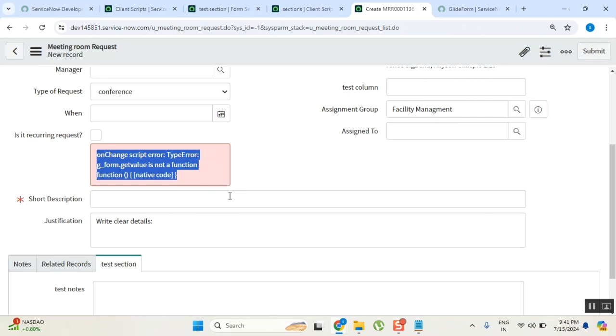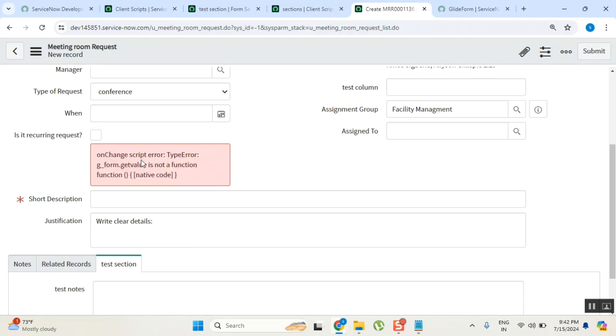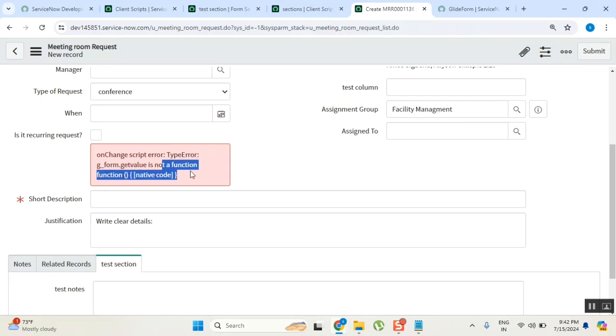Anything, even in our mobiles also, if you are doing something, if you get a message, clearly read the message. Nowadays because of this mobiles you don't even focus even two seconds on one thing. Read the messages very carefully. What system is doing here is very carefully read this message: onChange script error, type error - g_form.getValue is not a function. It is clearly telling.